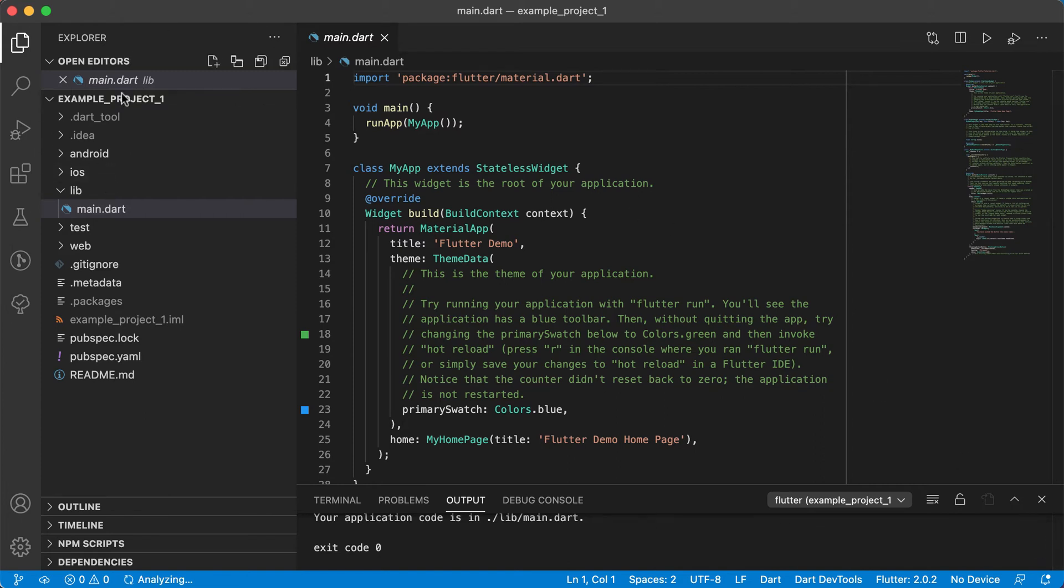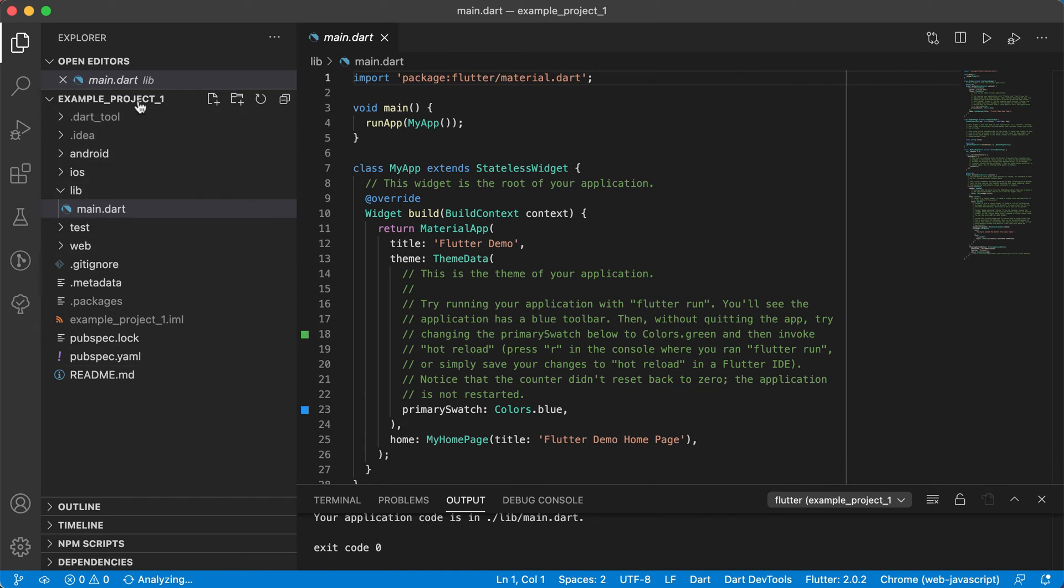It tells you then that your Flutter project is ready and that you can connect a device. So on the left hand side, you can see now there's a lot of things that was created in this example project folder of yours.